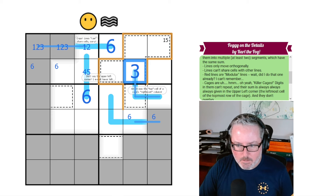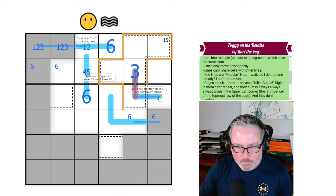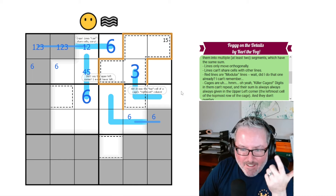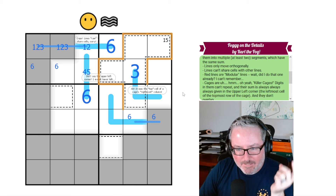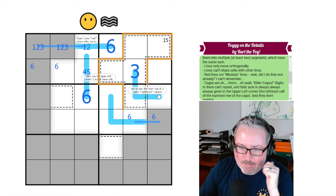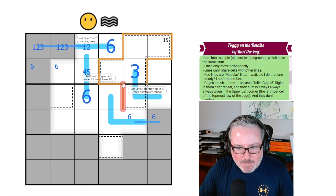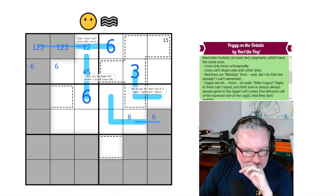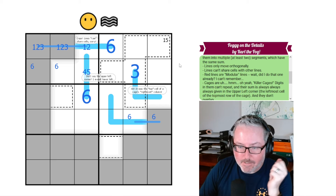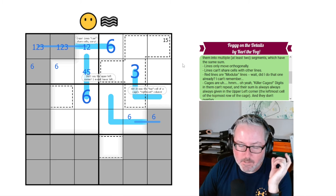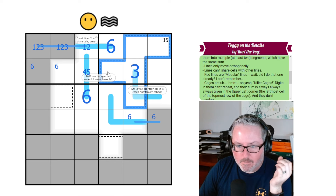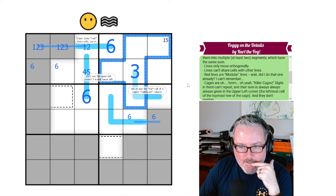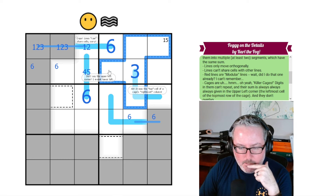Wait — what does this thing down here now say? I just saw it in the corner — it was 'the top cell of the cage's rightmost column.' Okay, Carl, we're going to be this way, are we? Now we know where this is — so this is a 15 clue. It does not have a 6 in it, because 1+2+3+4+5+6=21. So there is no 6 in here — though we already knew that anyway.